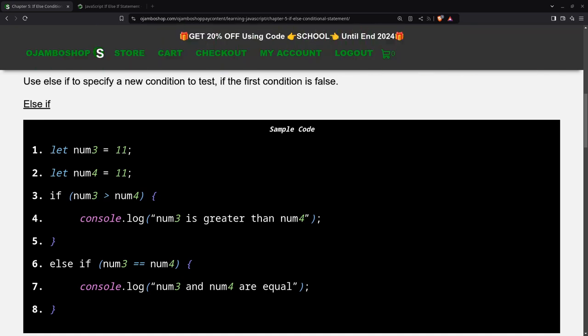Logic conditions are used to perform different actions based on different decisions. Use else-if to specify a new condition to test if the first condition is false.